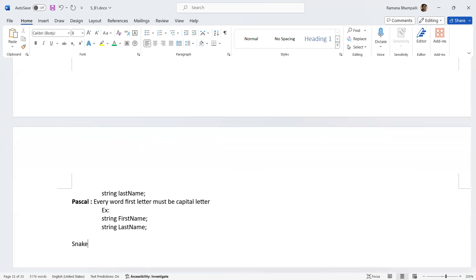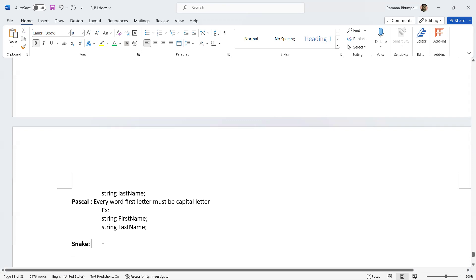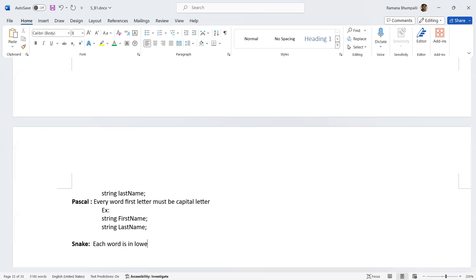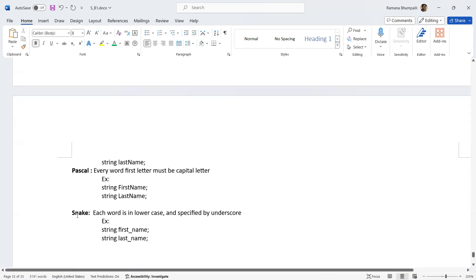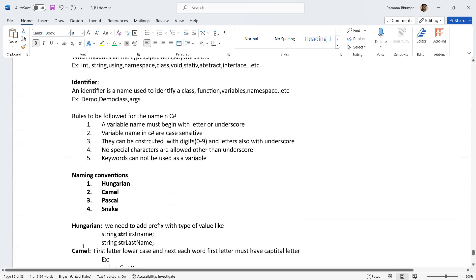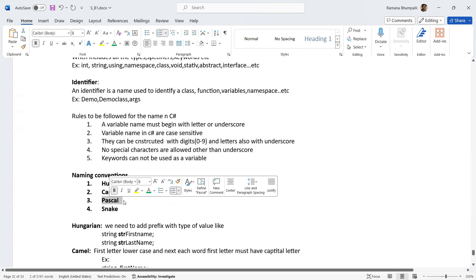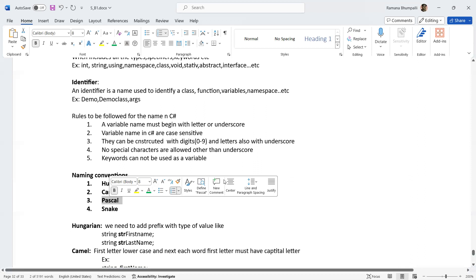The next one is Snake notation, which is used in Python, not in C#. In snake case, all letters are lowercase and each word is separated by an underscore. For example: 'string first_name', 'last_name'. In C# we generally use Hungarian, Camel, and Pascal — Pascal and Hungarian for class names, namespace or method names, and Hungarian for variable declarations.